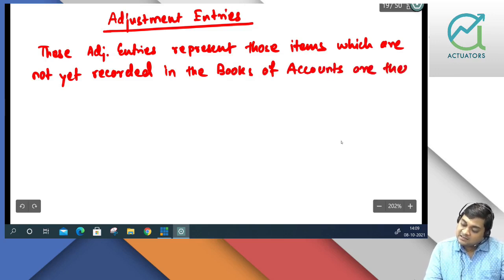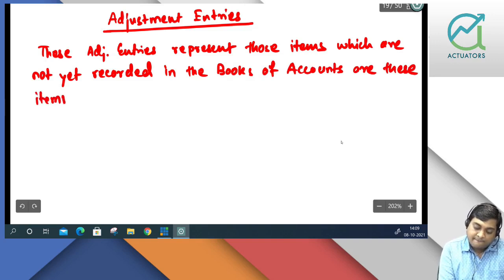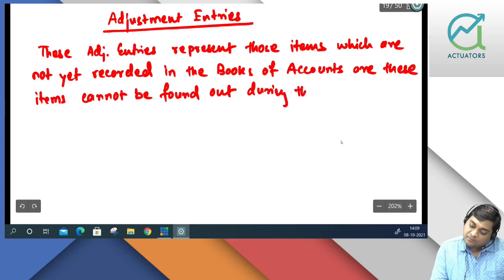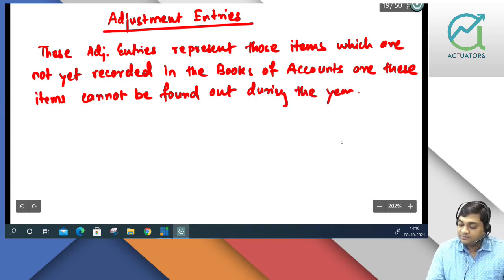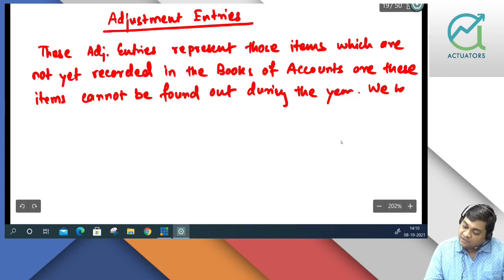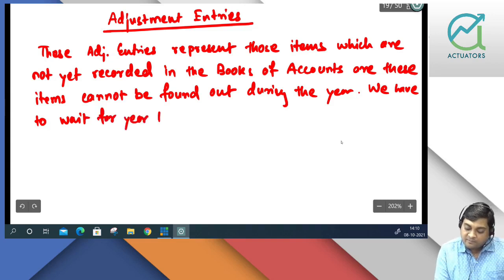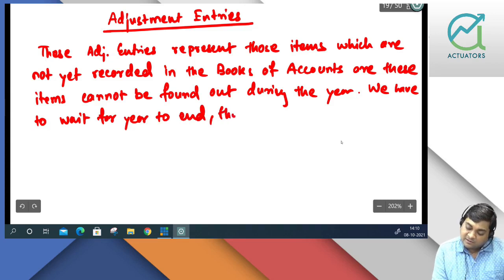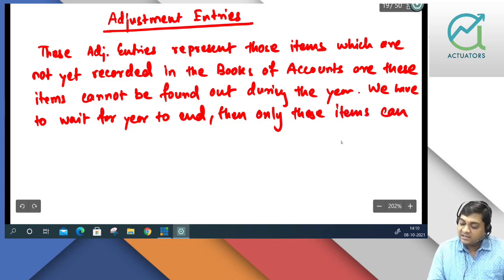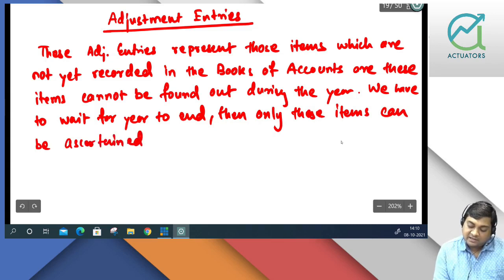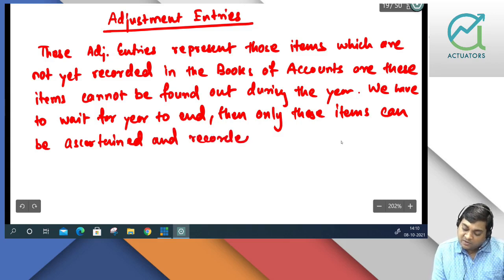As these items cannot be found out during the year, we have to wait for the year to end. Then only these items can be ascertained and recorded.